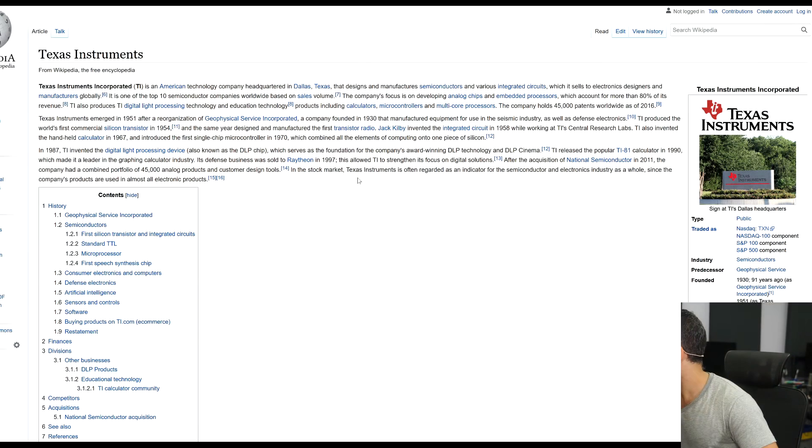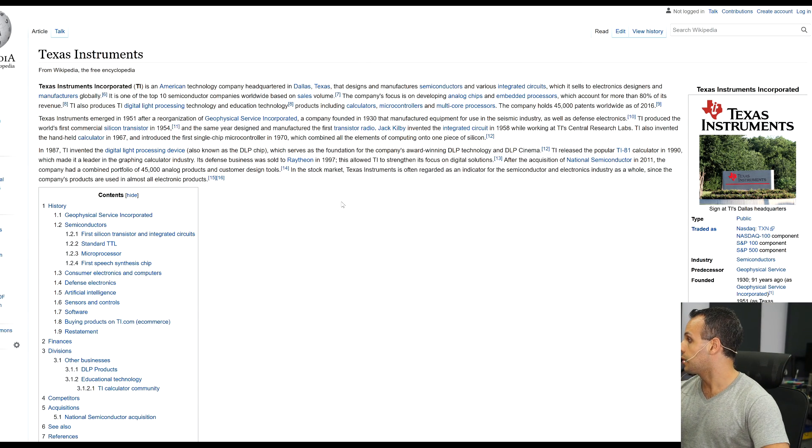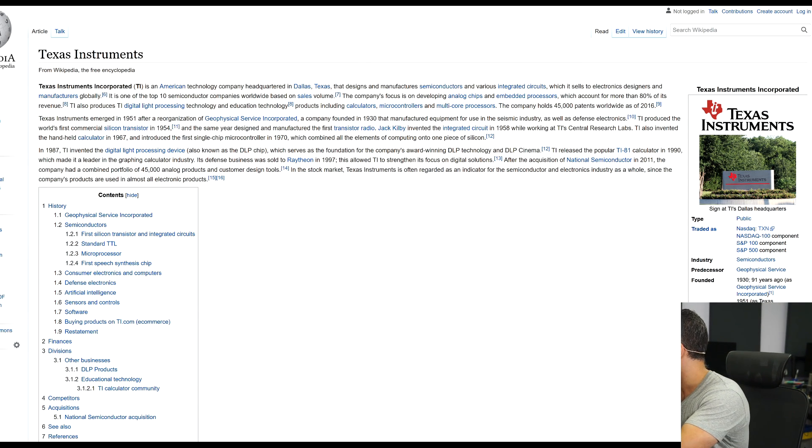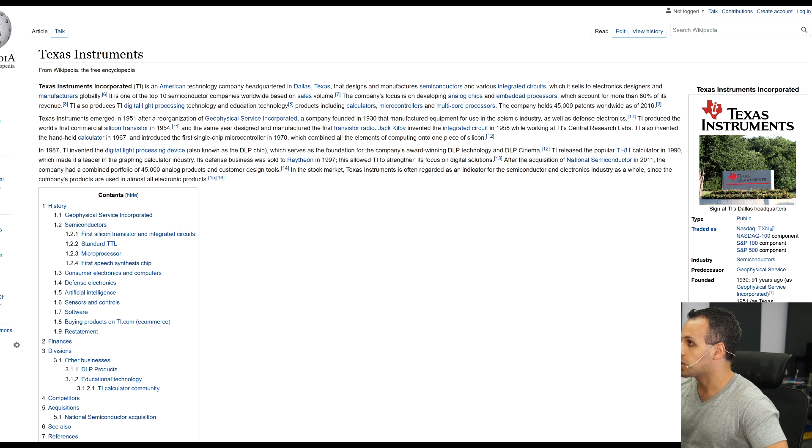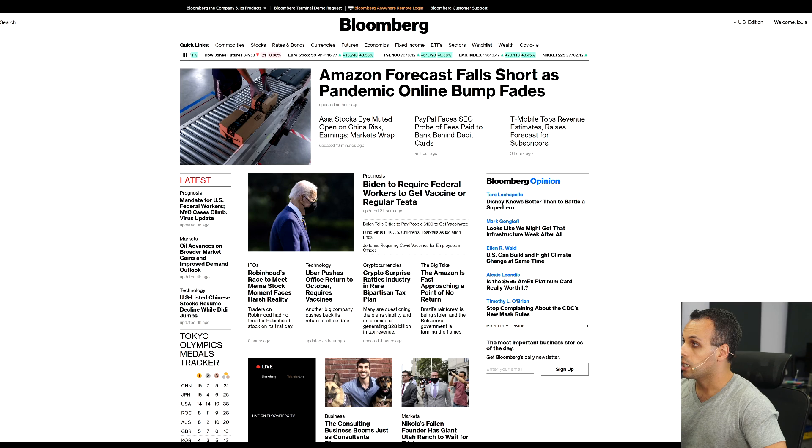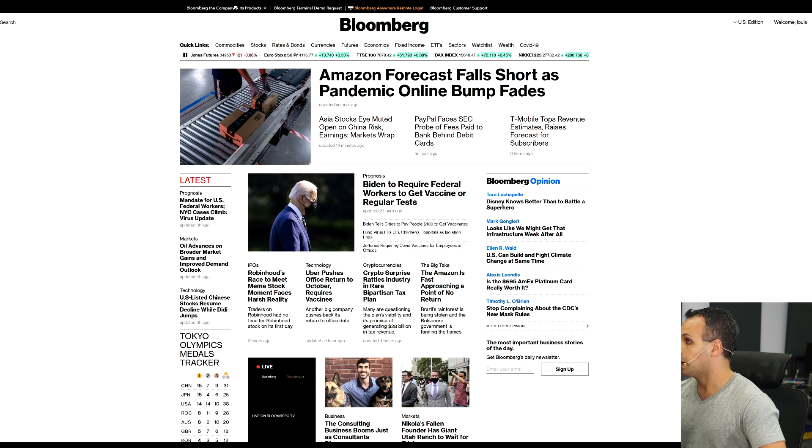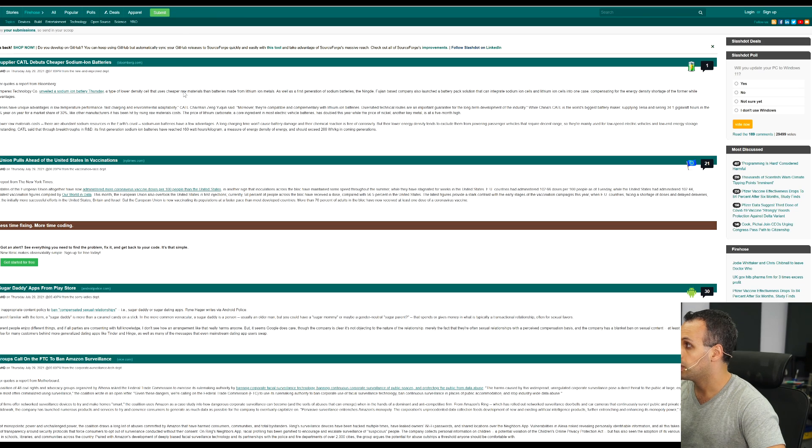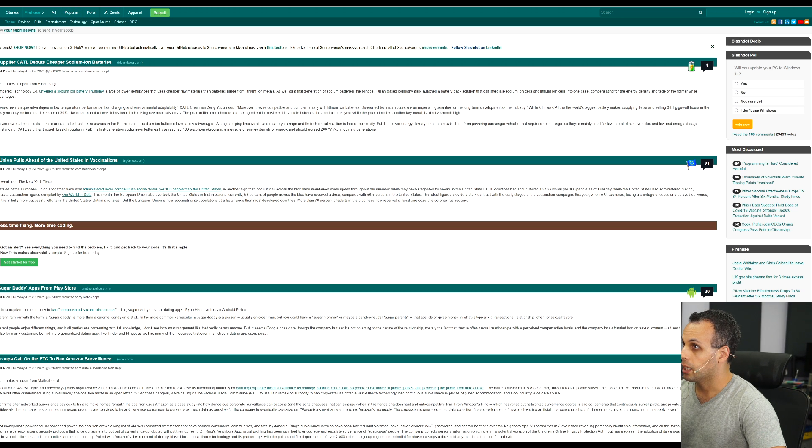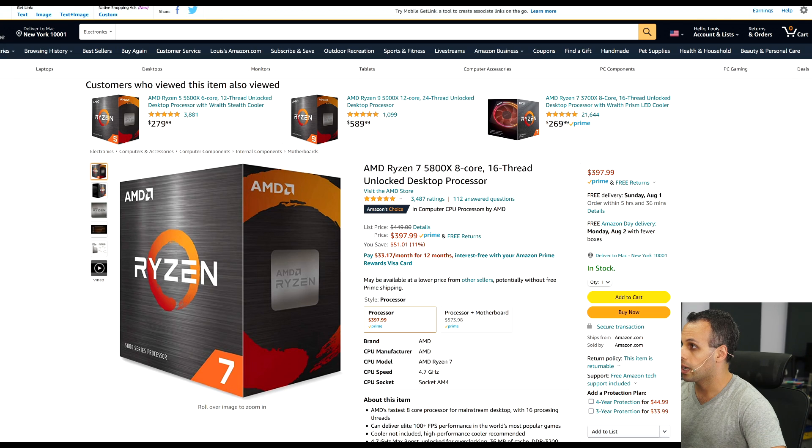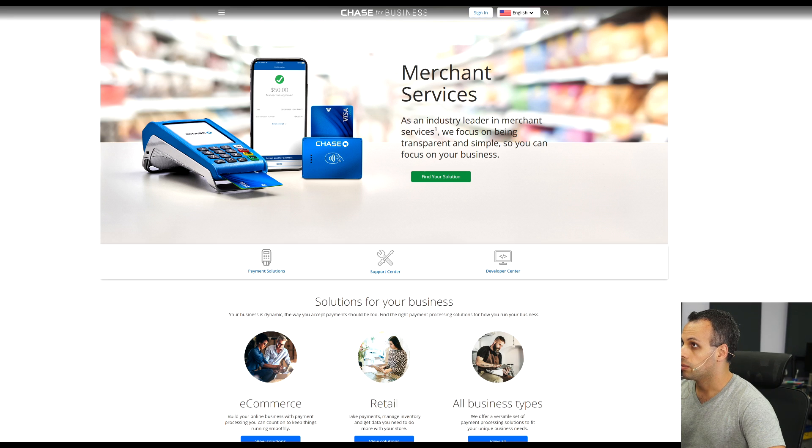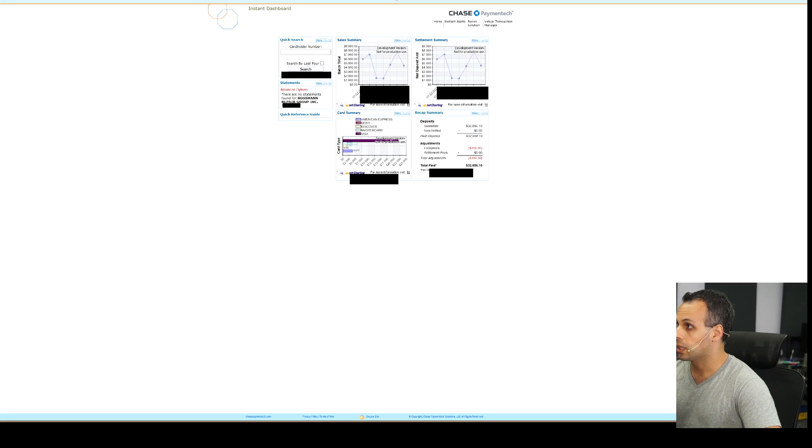If we take a look at just any modern website and how it looks, over here you have Wikipedia. Here is a web news site, Bloomberg.com. Here you have Slashdot, Amazon. And over here you have Chase Merchant Services for the login.